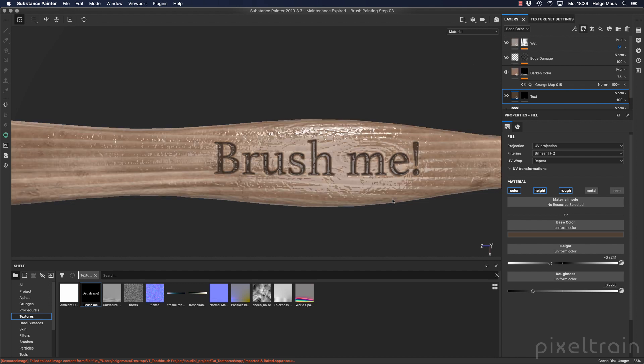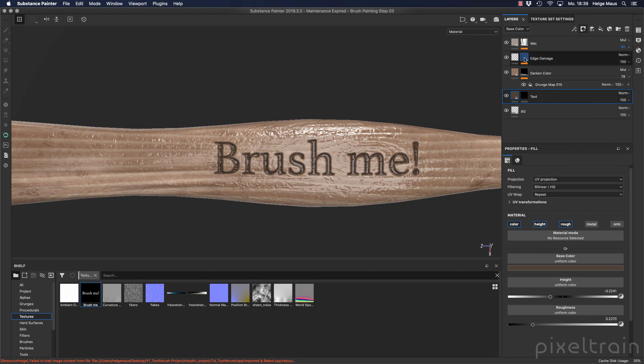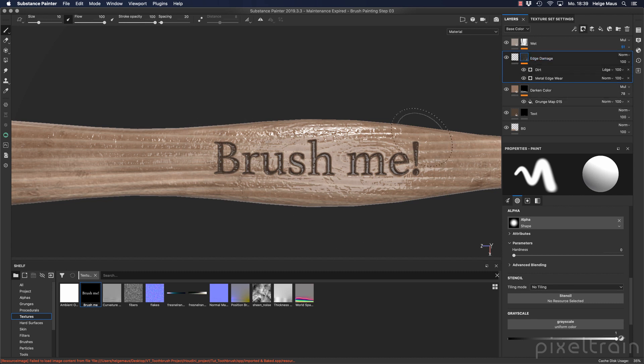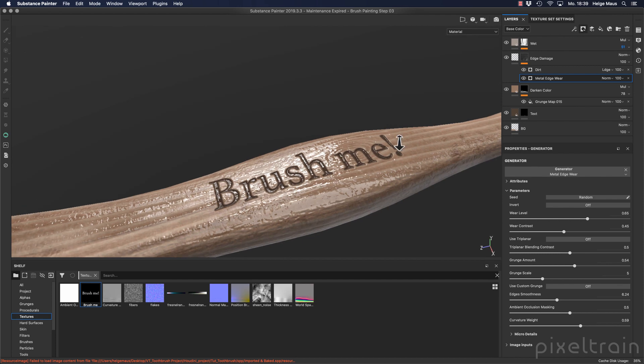And one little side note. If you now have for example a generator over that here which has to use for example edge damage here, this generator will not see the text here. You can do that, it's a little bit more advanced topic with an anchor point, but this is something we don't do here. So now everything is finished, and we have our text here.